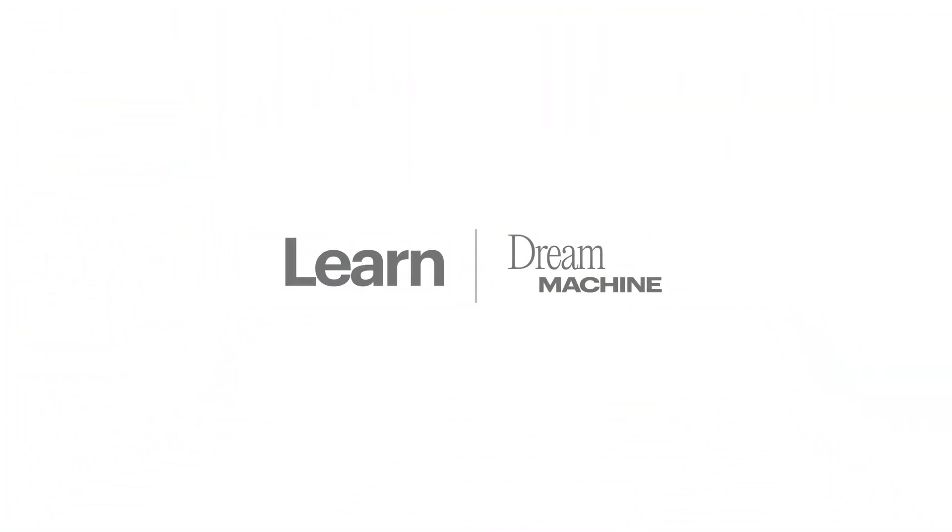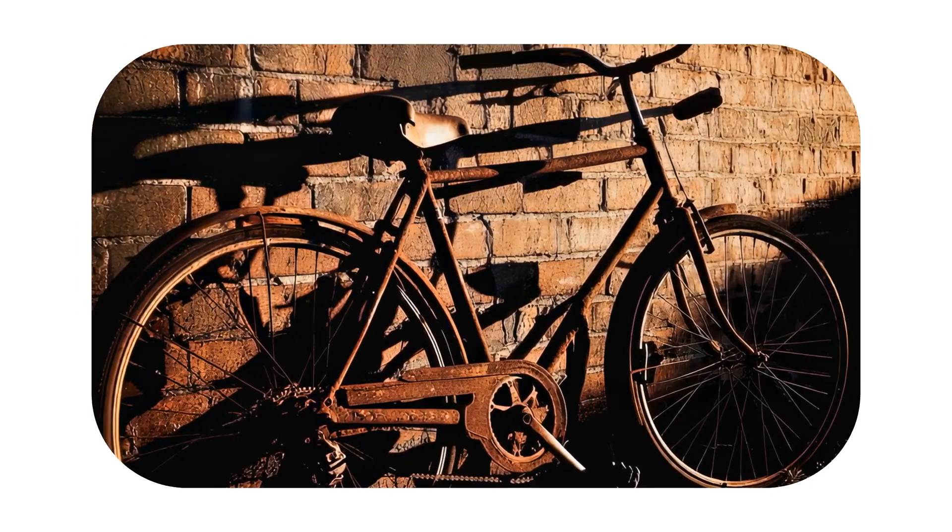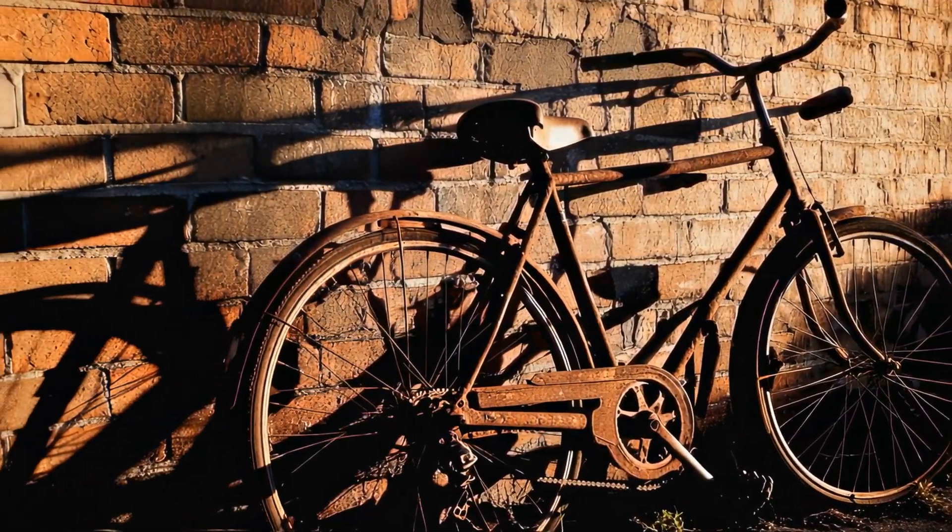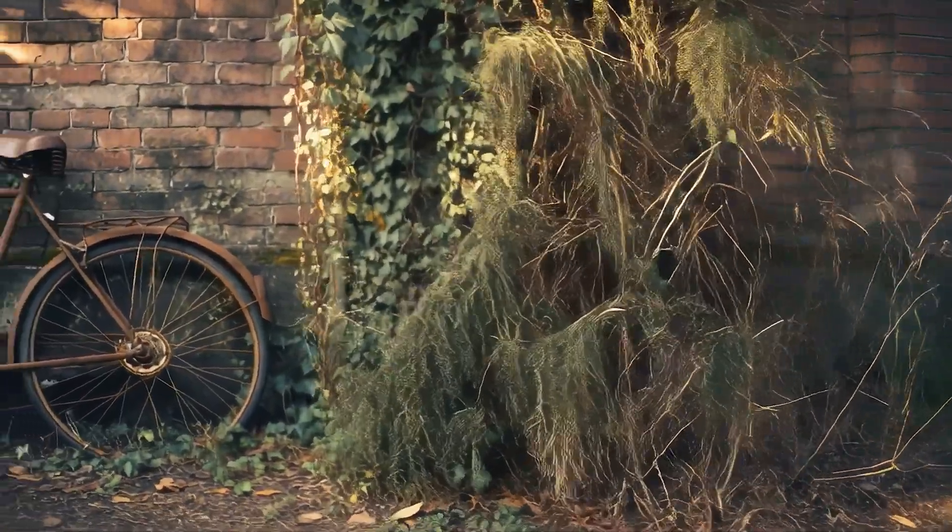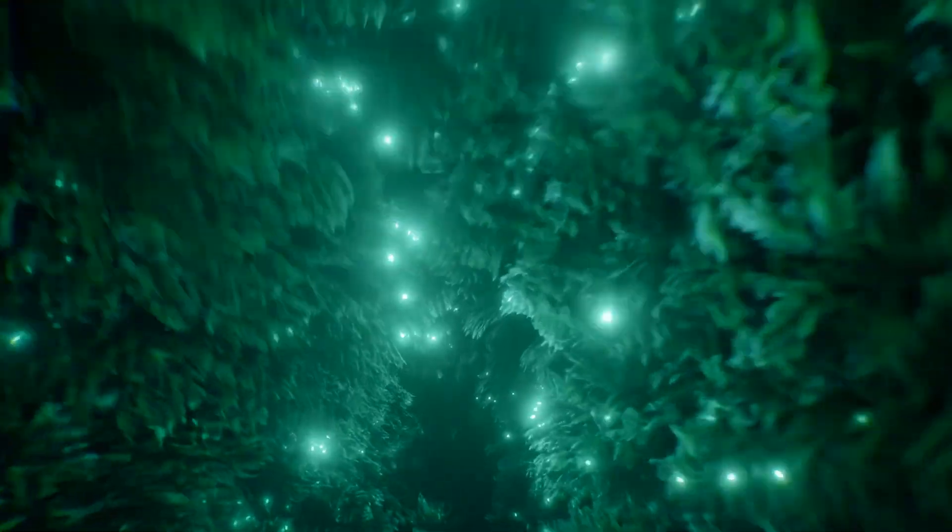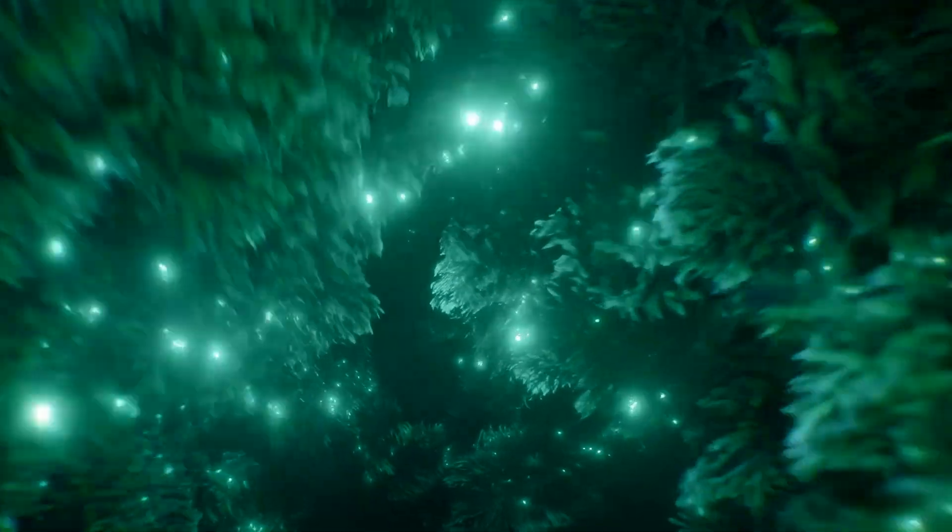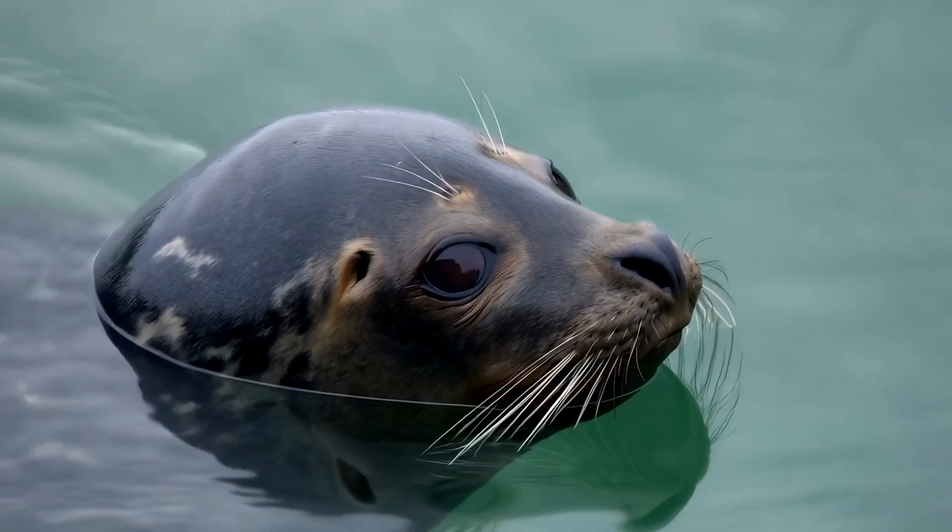Welcome to Image to Video with Dream Machine, a step-by-step overview to bring your ideas to life. This tutorial walks through how to transform a still image into a fully animated video using Dream Machine.